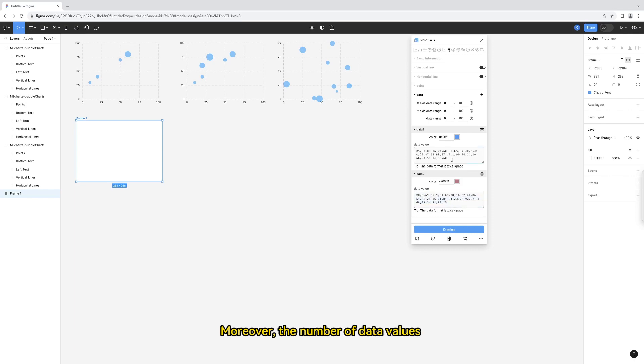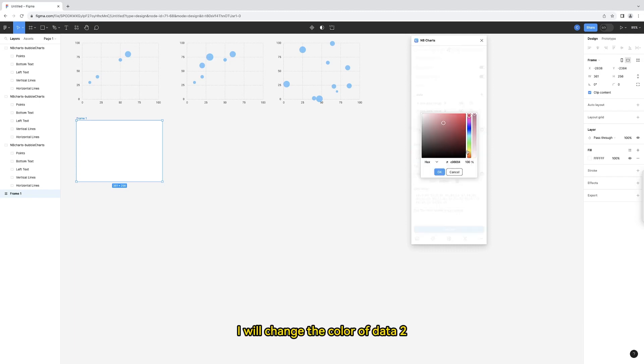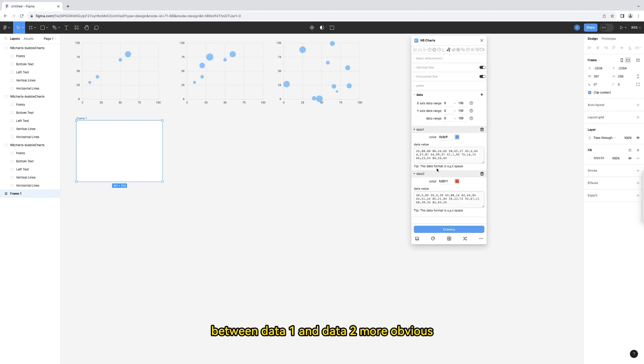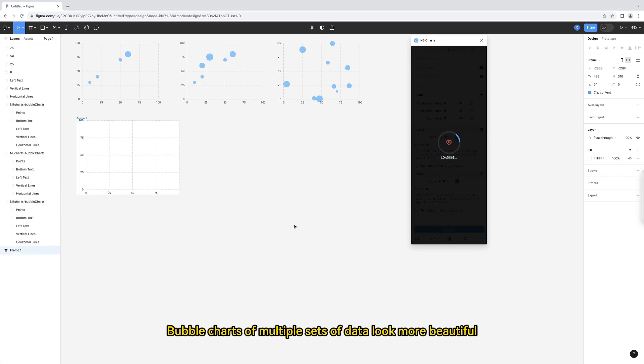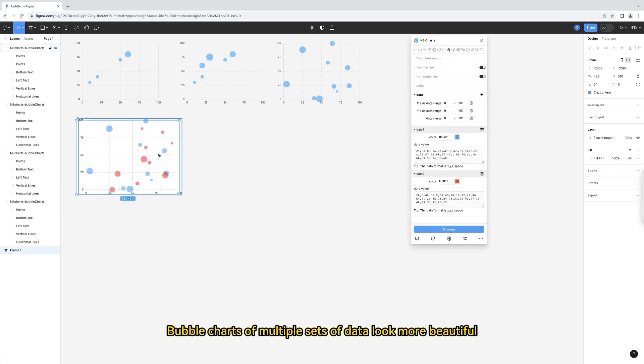Moreover, the number of data values in data 2 is consistent with data 1. I will change the color of data 2 in order to make the distinction between data 1 and data 2 more obvious. Bubble charts of multiple sets of data look more beautiful.